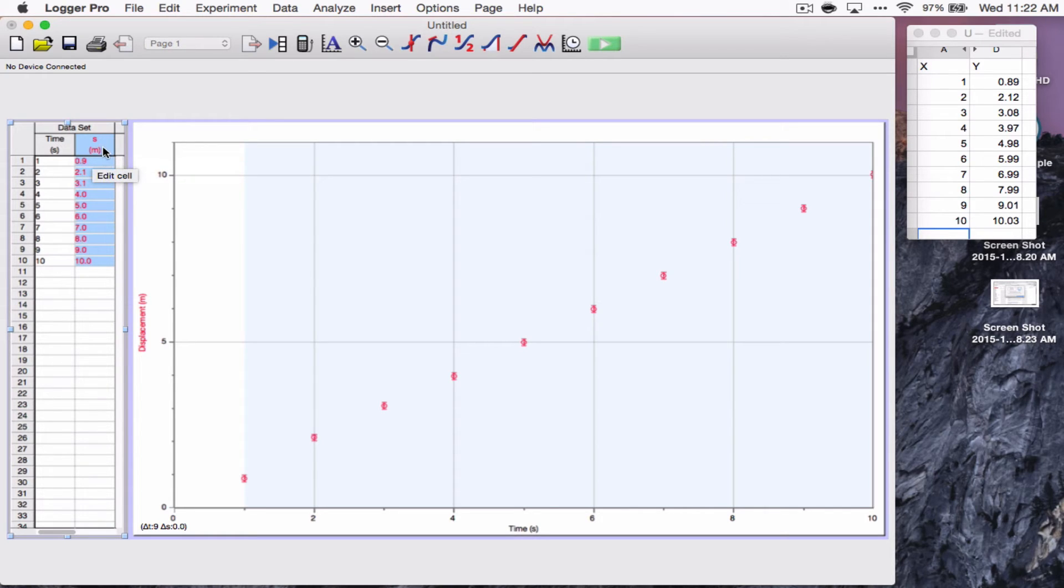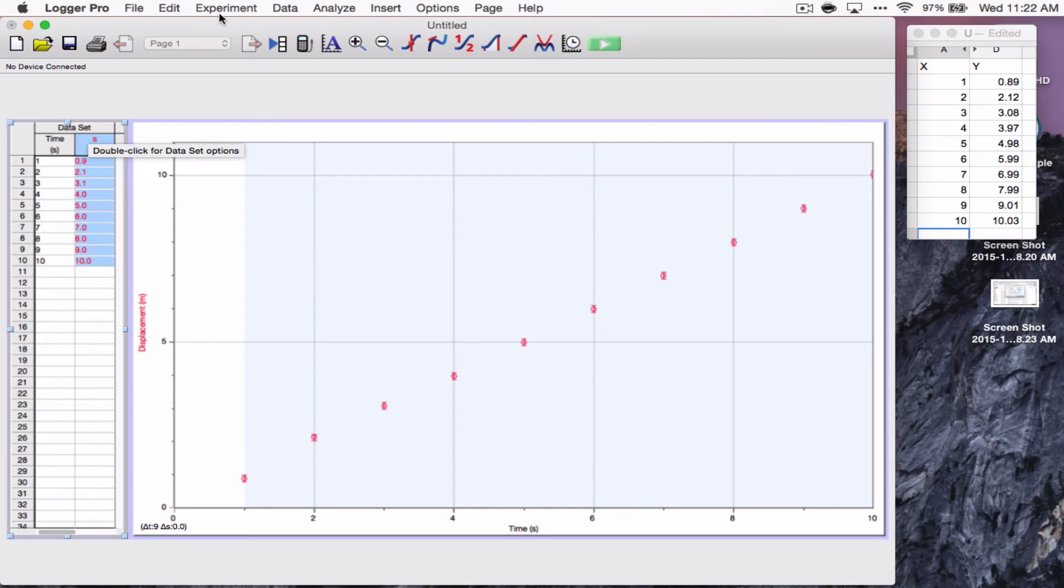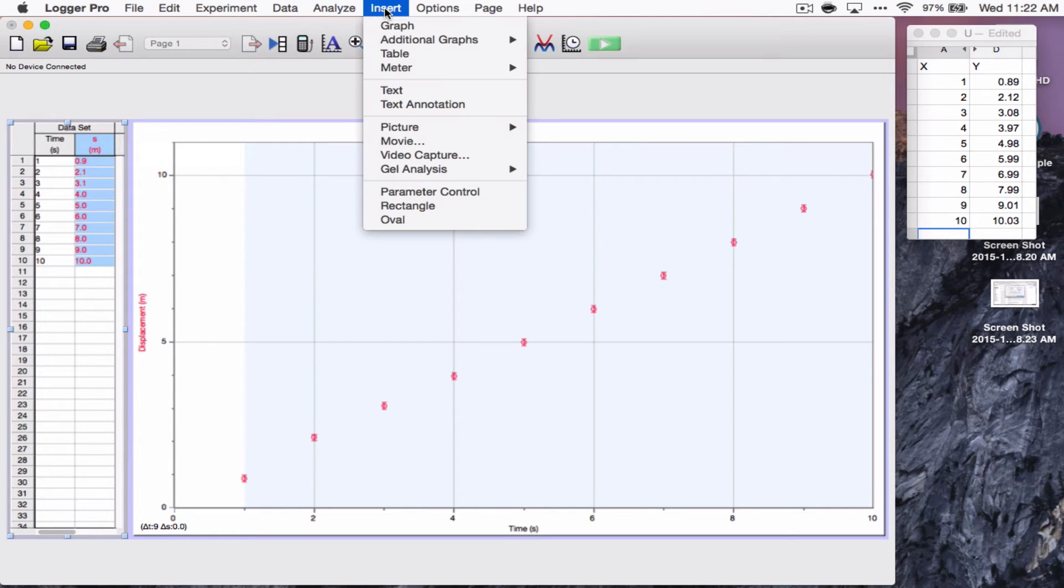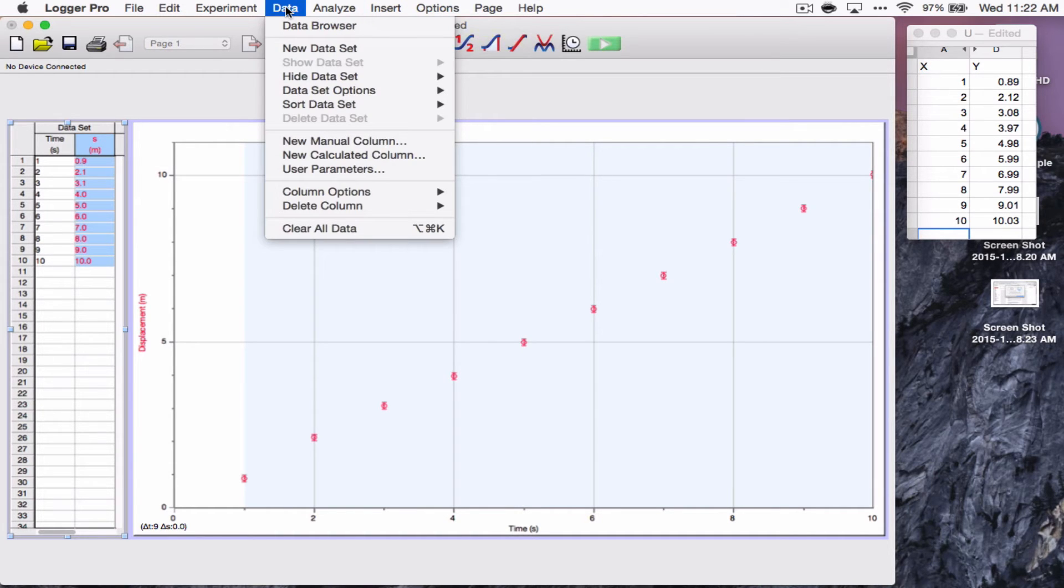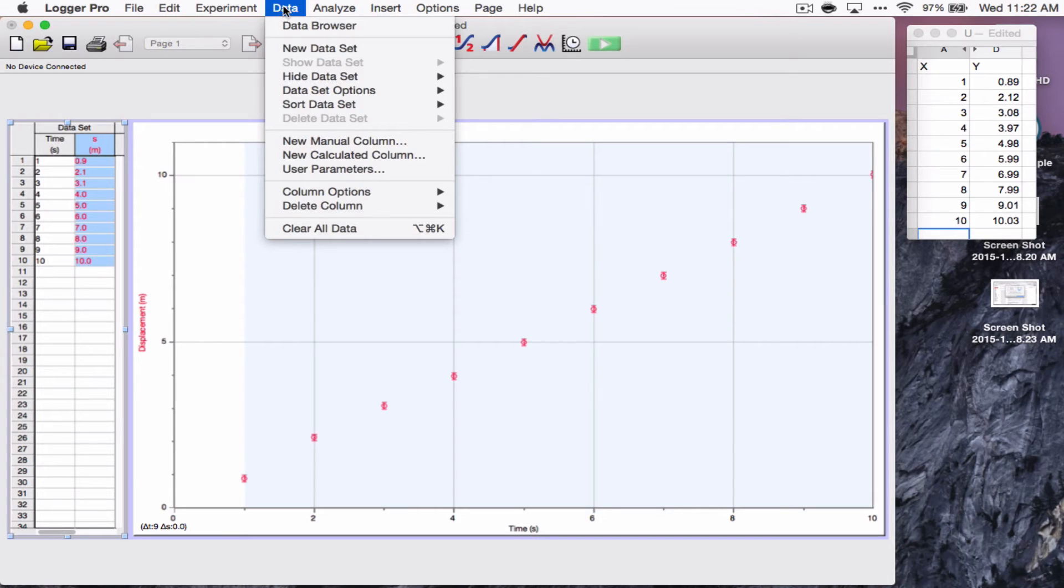Well, to do this, you need to add a new column. So, I'm going to insert the table. Oh, sorry. Into the table. With my data sets, I'm going to go to data menu and new manual column.